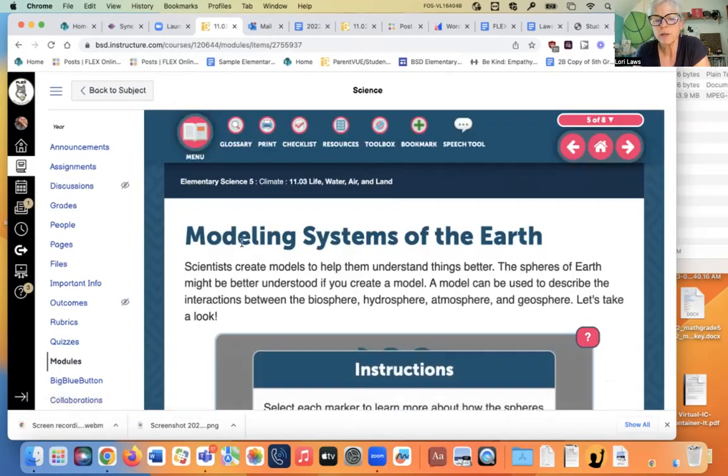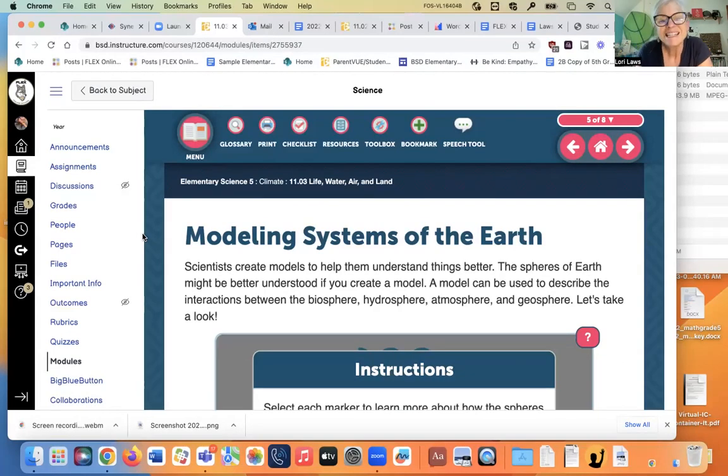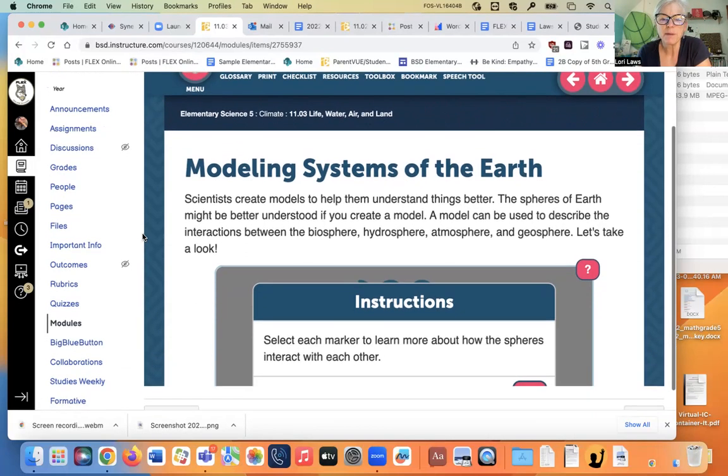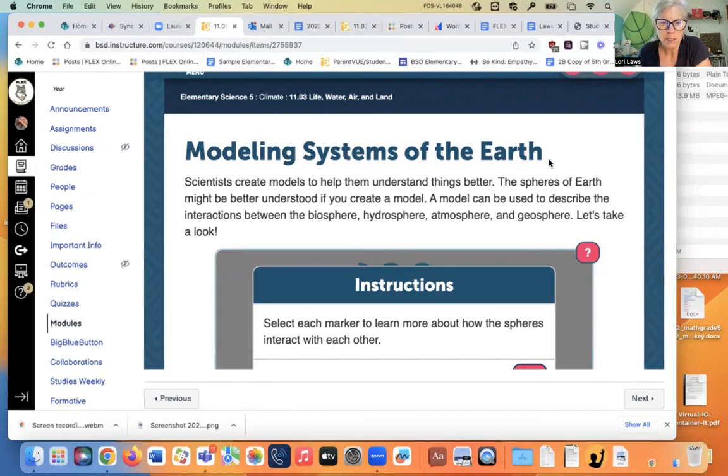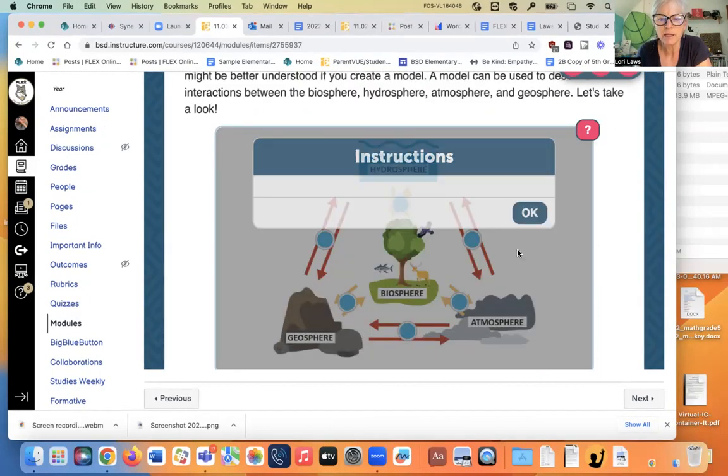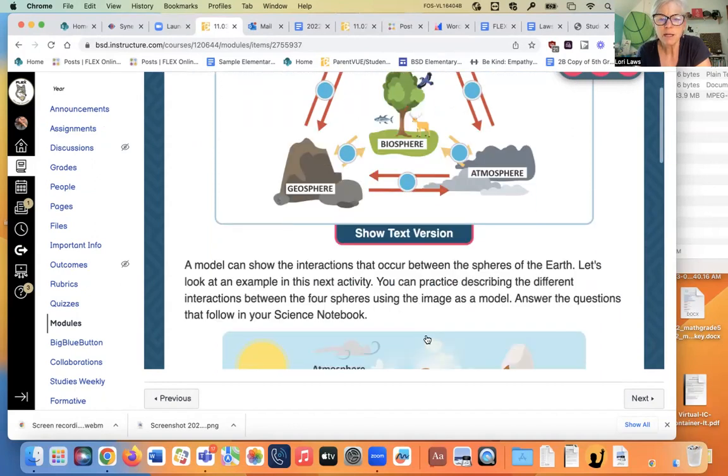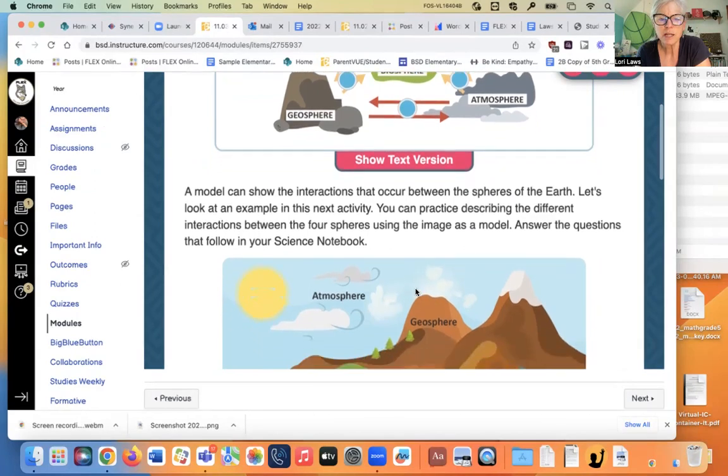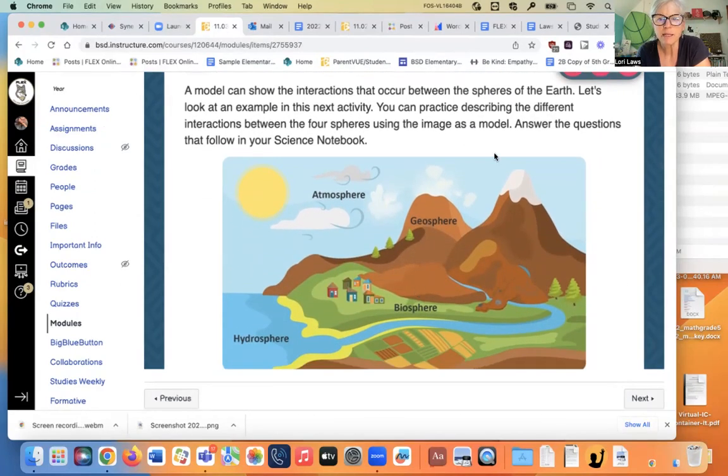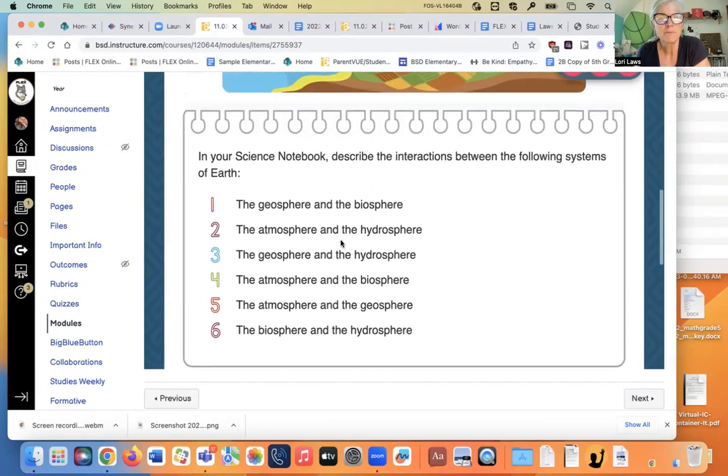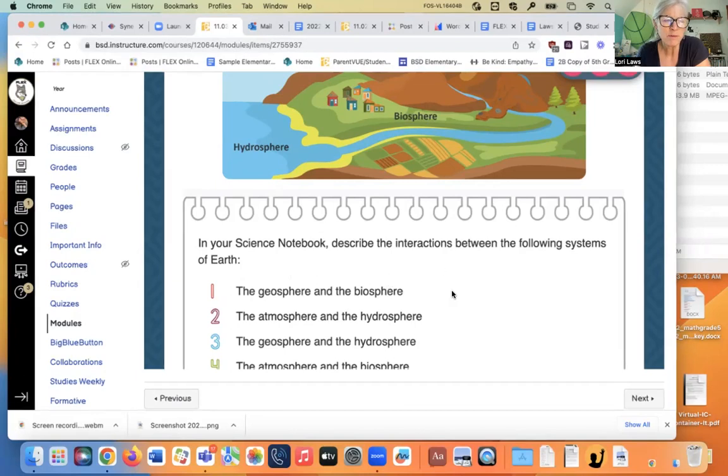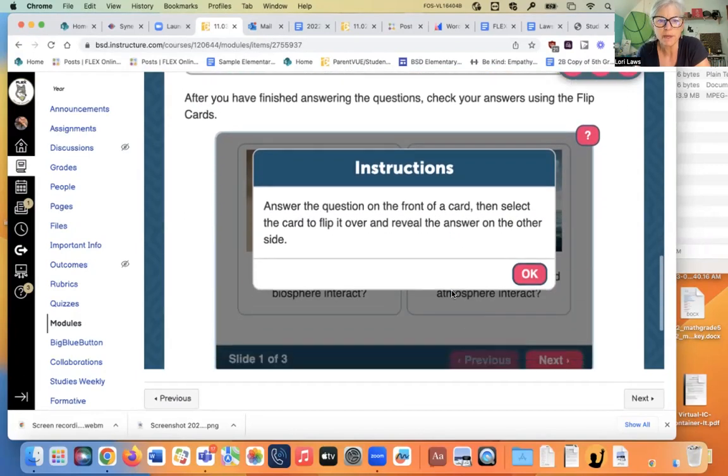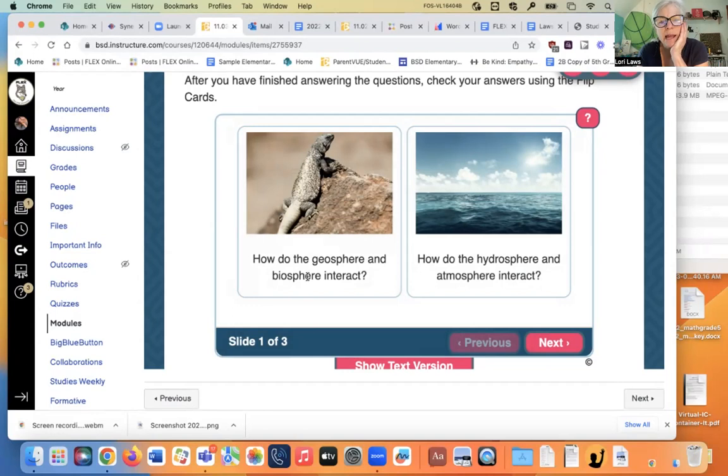Modeling systems of the earth. So here we get to making our model or our little terrarium. So if you have your terrarium nearby, take a look at it. See if there's any critters in there. Mine had a worm in it. Scientists create models to help them understand things better. The spheres of the earth might be better understood if you created a model. A model can be used to describe the interaction between the biosphere, hydrosphere, atmosphere, and geosphere. Let's take a look. Okay. So here's all our spheres. Model can show that interactions occur. How do the geosphere and the biosphere interact? I think we kind of already did that. Let's skip ahead.